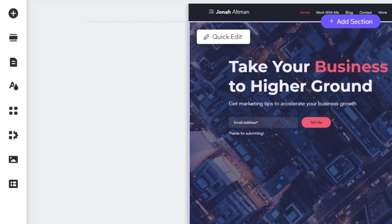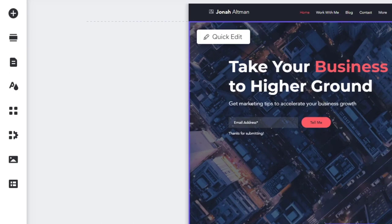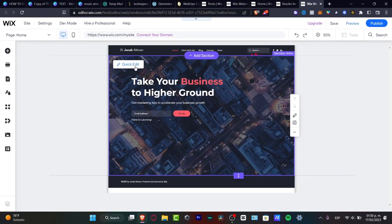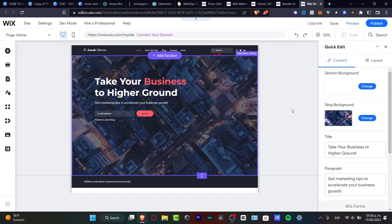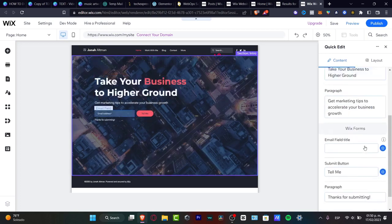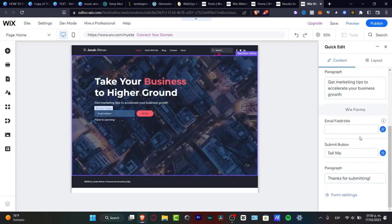If you want to start using a template, I suggest getting started with the background content so you can get a little inspired and edit from there. I'm going to go into Quick Edit and as you can see I have the section background, the stripe background, the title, the paragraph, email field, submission button, and the paragraph.